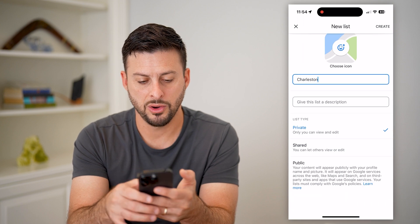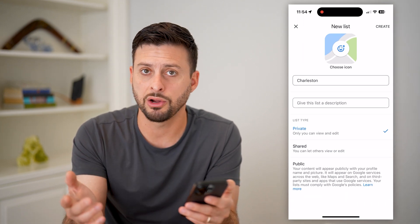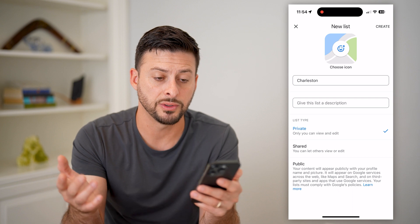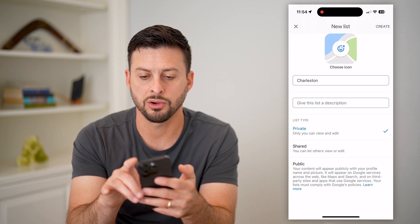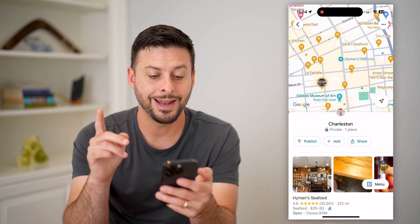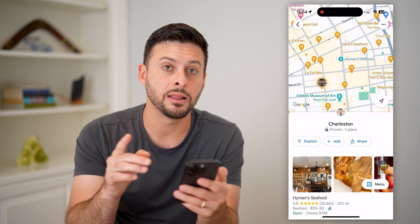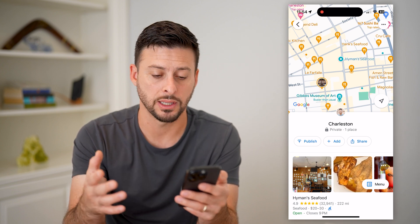I can have it private, shared, or public. I can share this with anyone else that's going on the trip. Let's just hit Create here, and now it has added this location to this list.